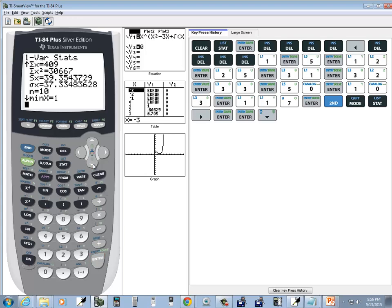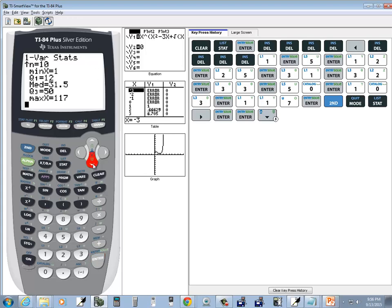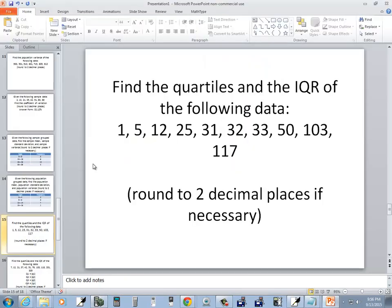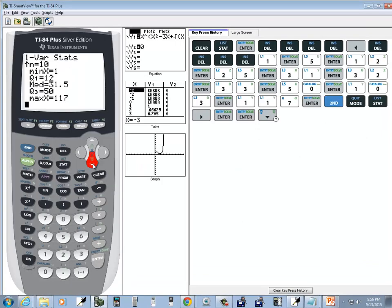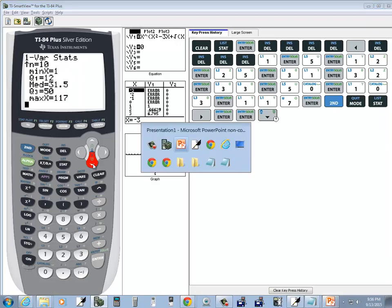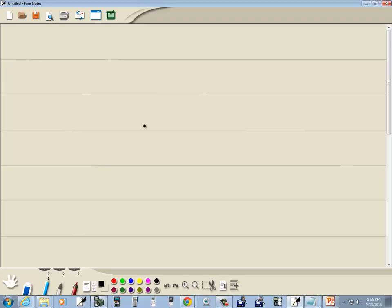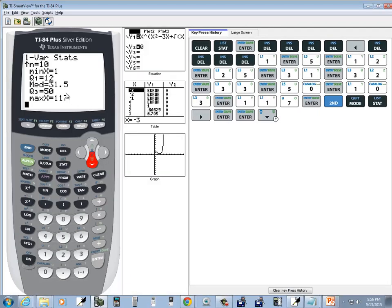Now I want to down arrow so I can see more. And the question is, what's our quartiles? Well, Q1 is going to be twelve.